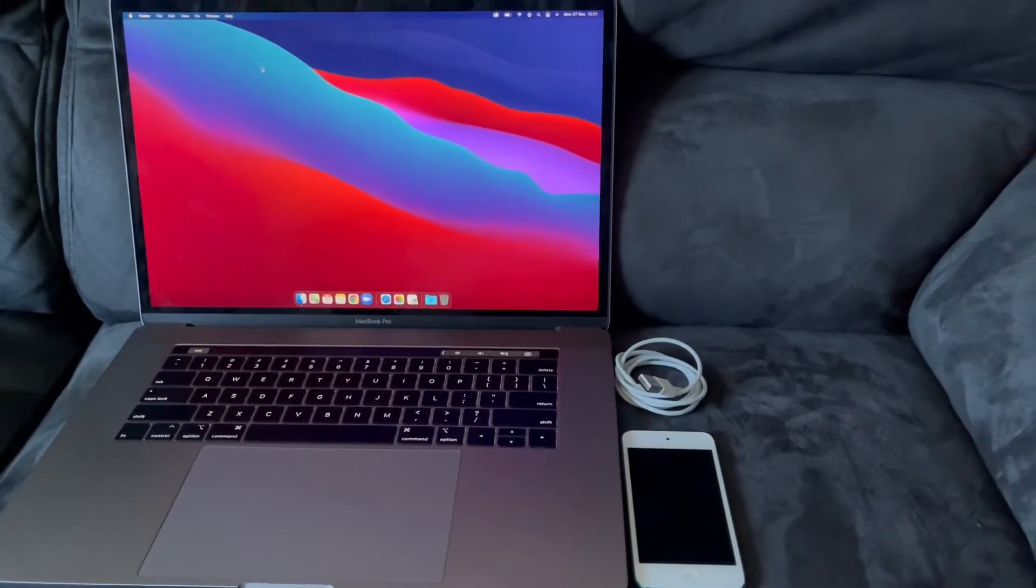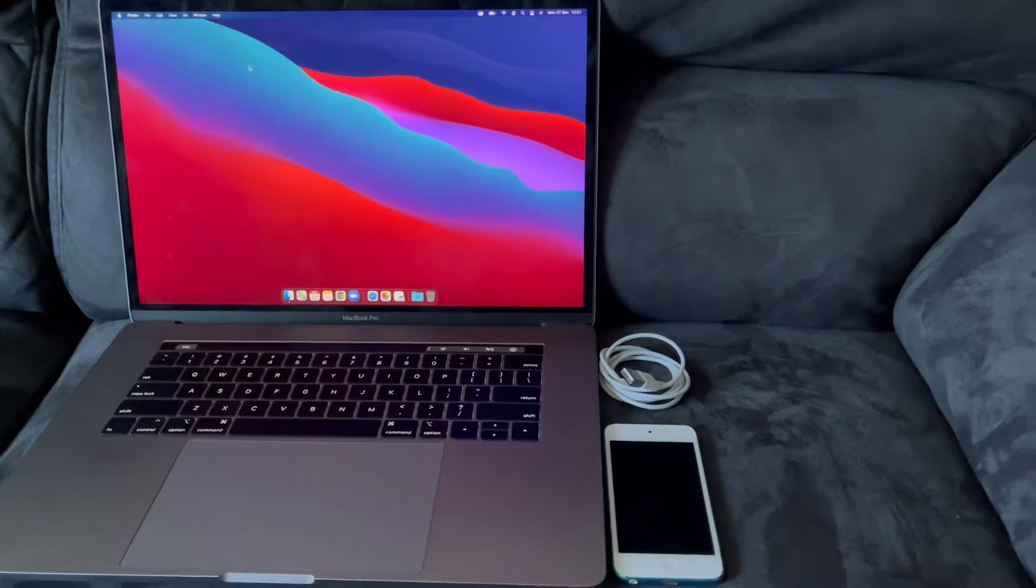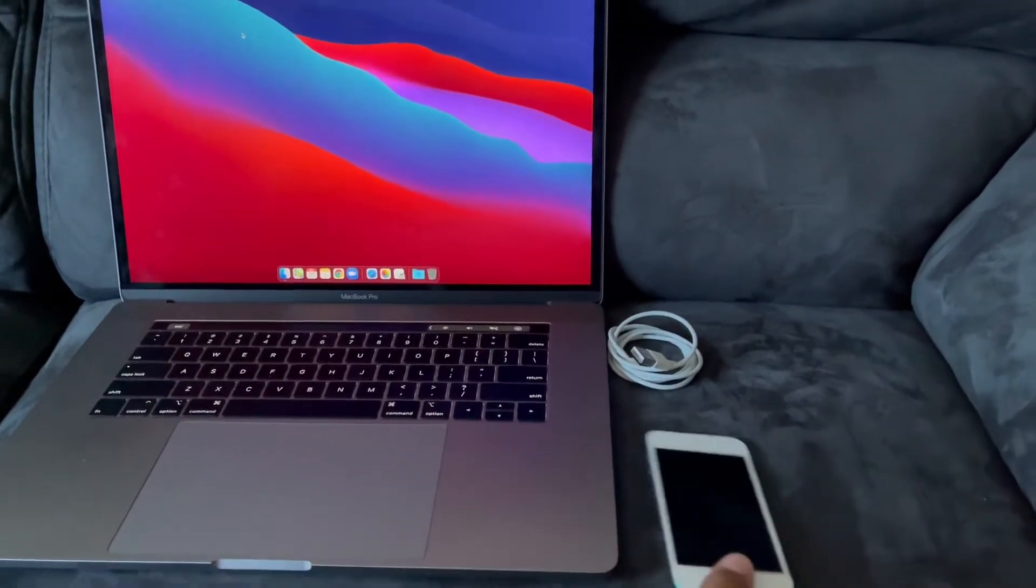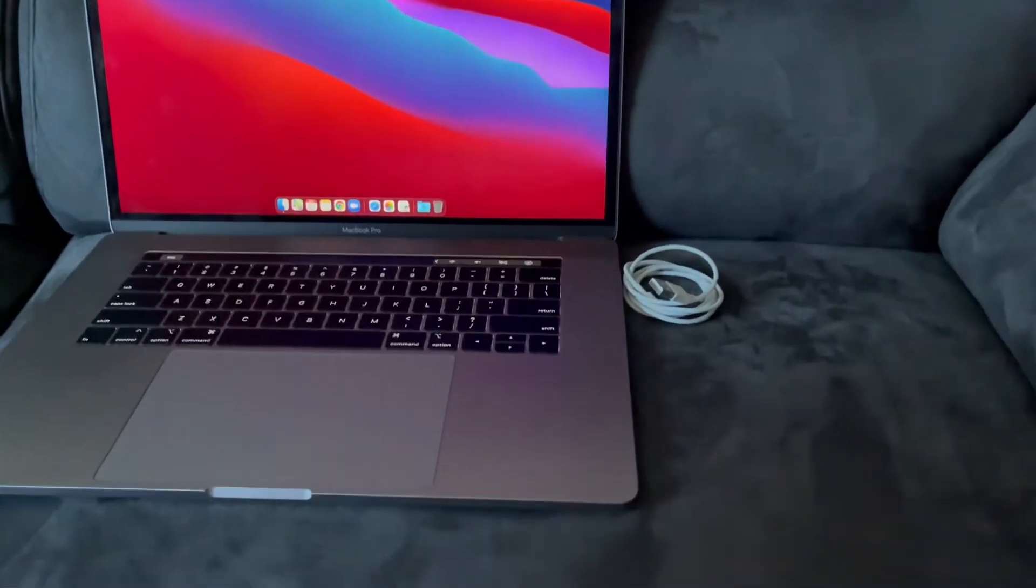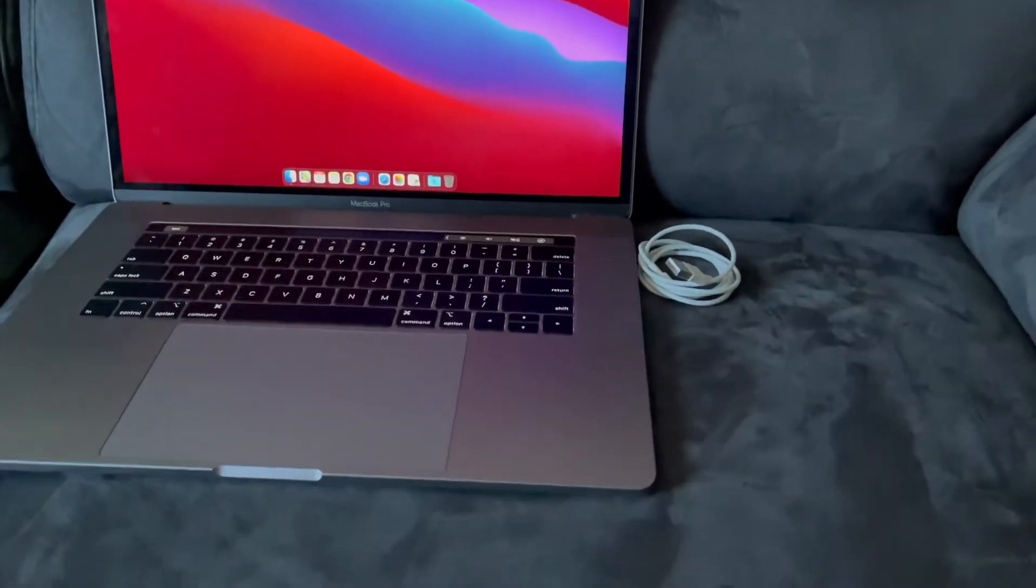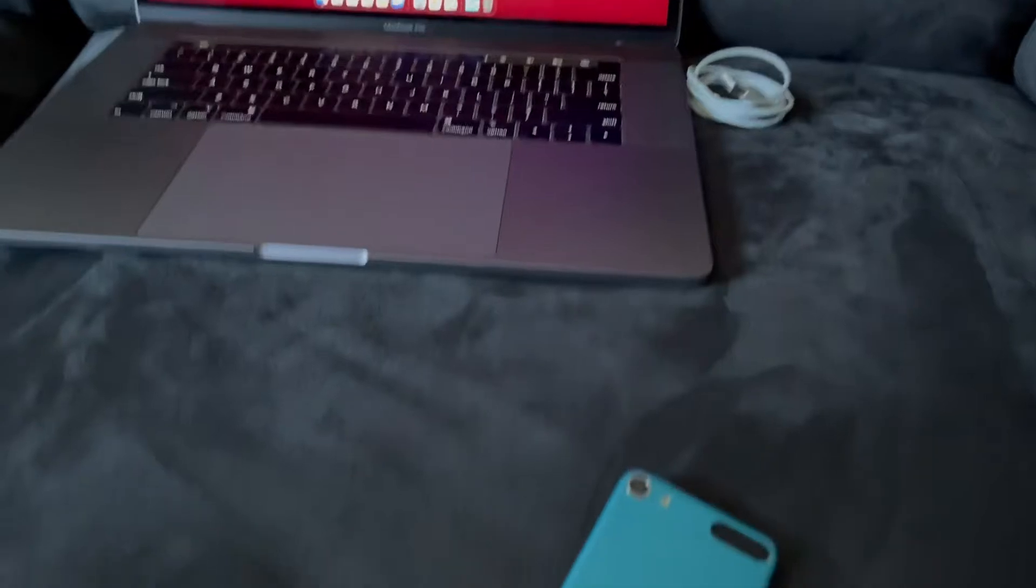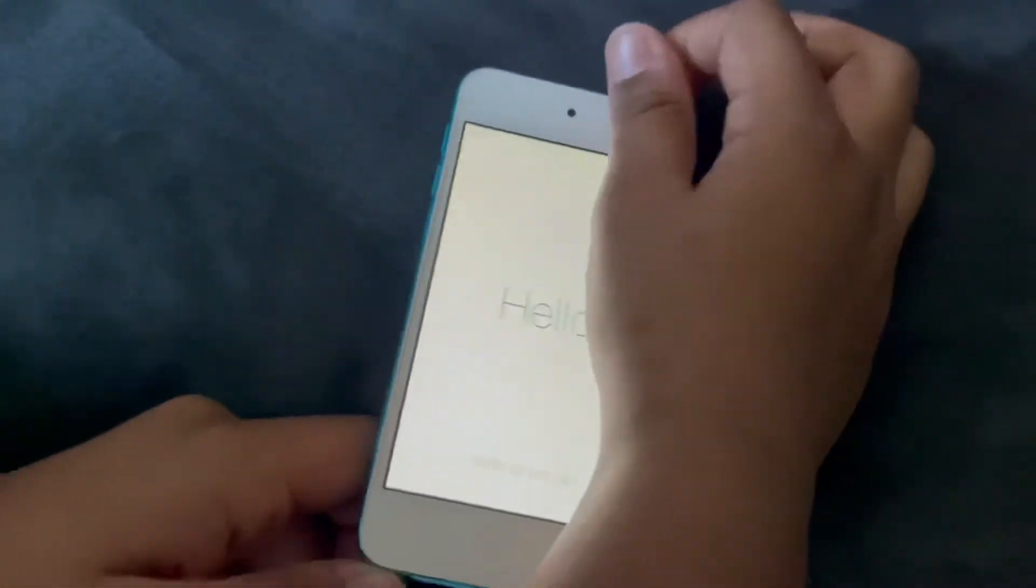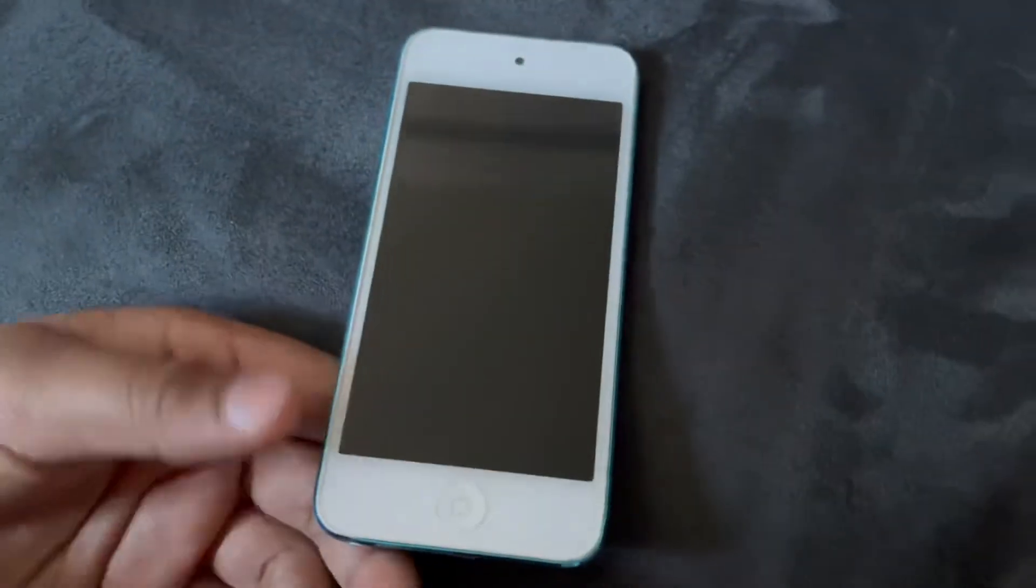Hello everyone! So if you forgot your iPod Touch 5th generation's passcode, you don't need to worry. You can factory reset it and I will show you how you can do that.